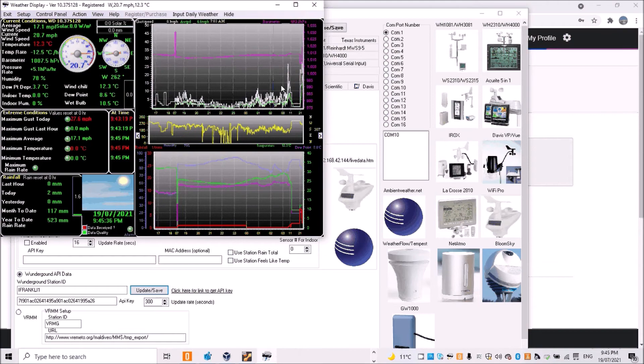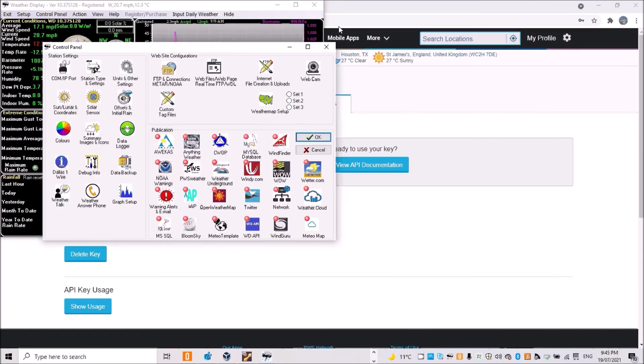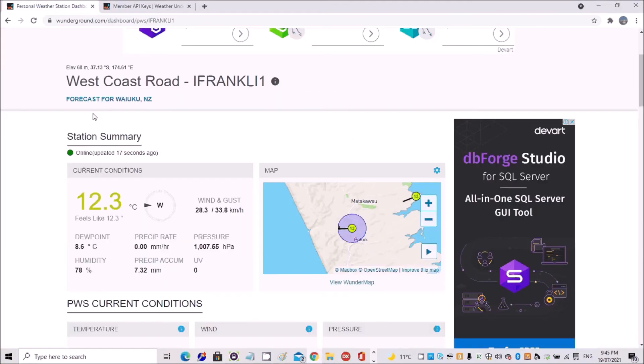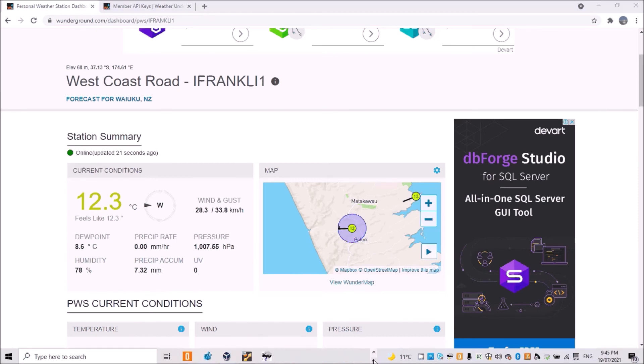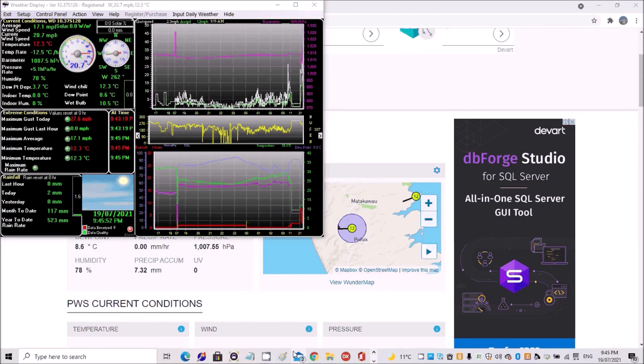12.3 degrees, and we go back to here, 12.3 degrees is correct. And 1007.5 pressure, and the other 1007.5, so that is all correct.